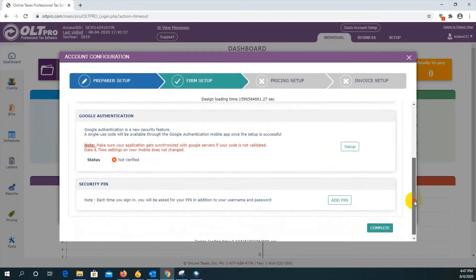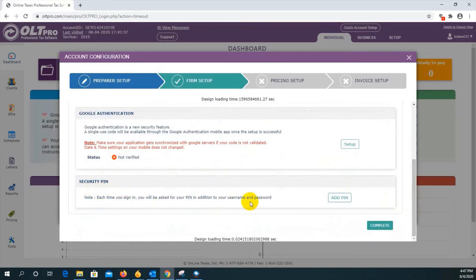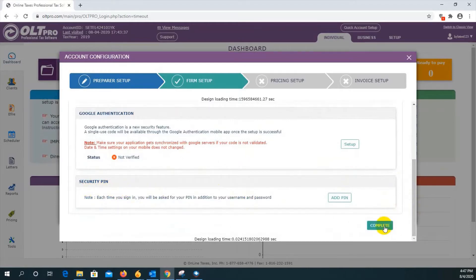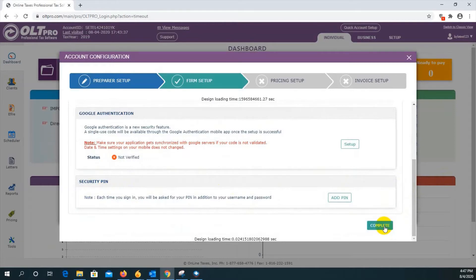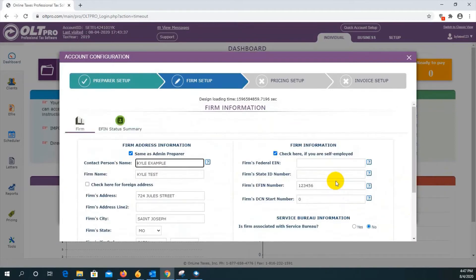If you scroll down a little bit further, you have the option to add on another layer of login security by providing a four-digit PIN. Once you have made your selections, press on complete to proceed. Pressing complete will bring you to the firm information page.